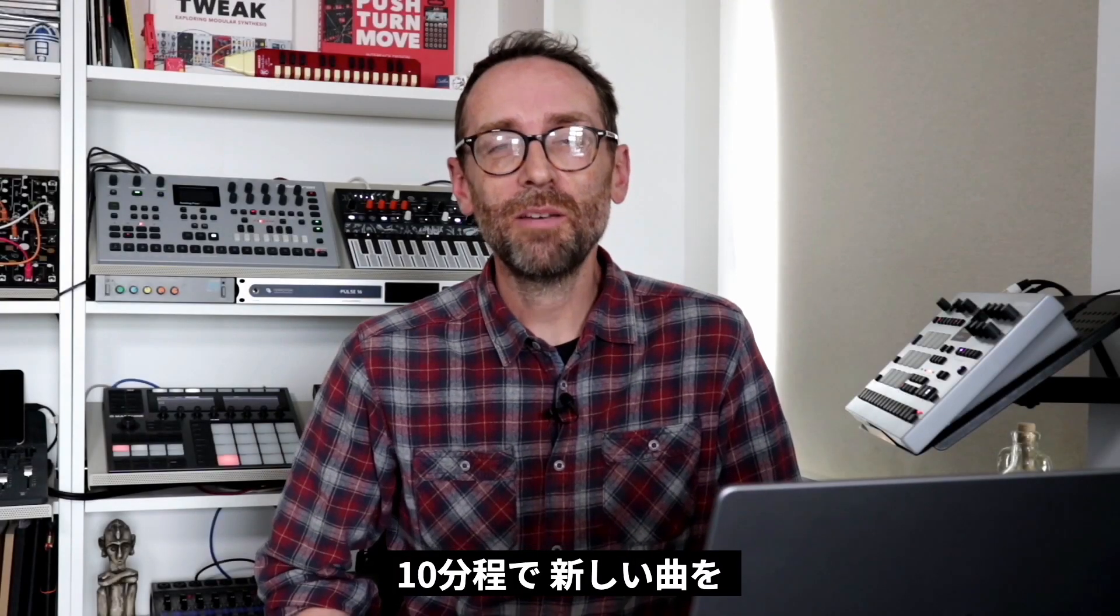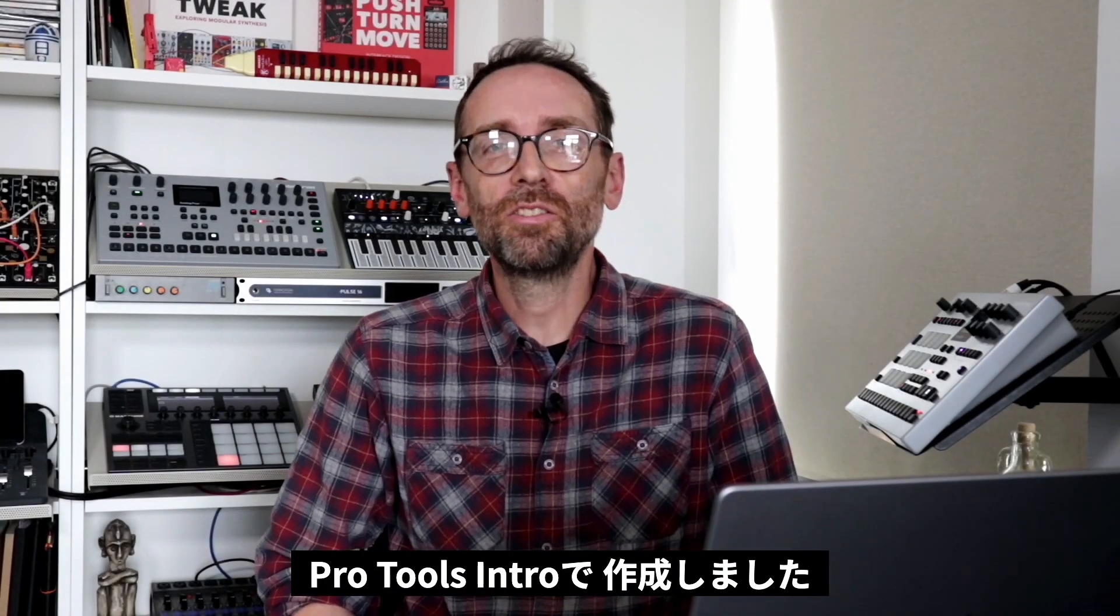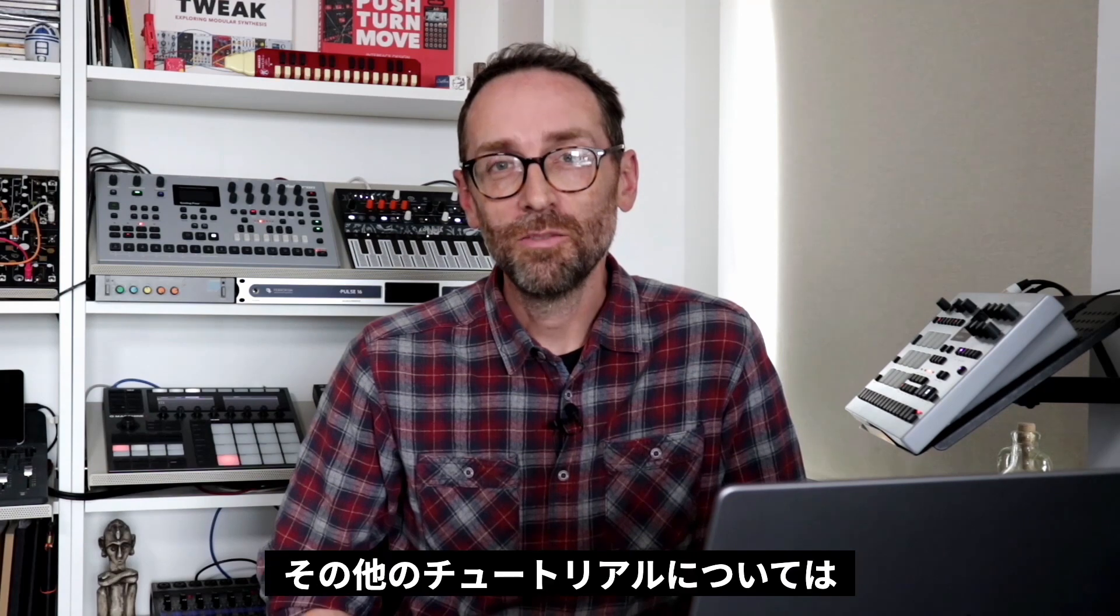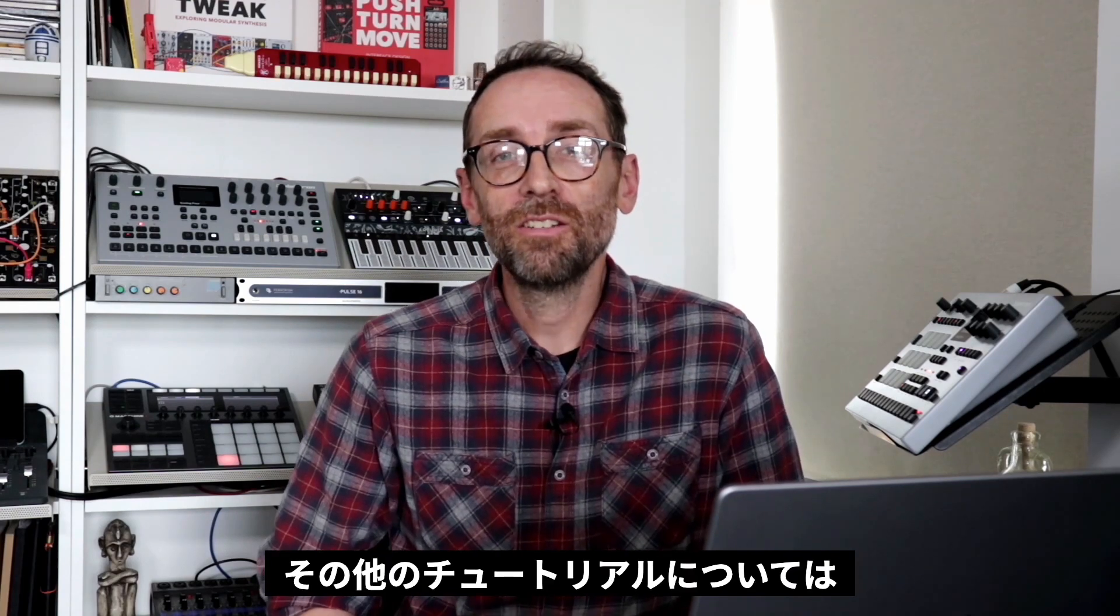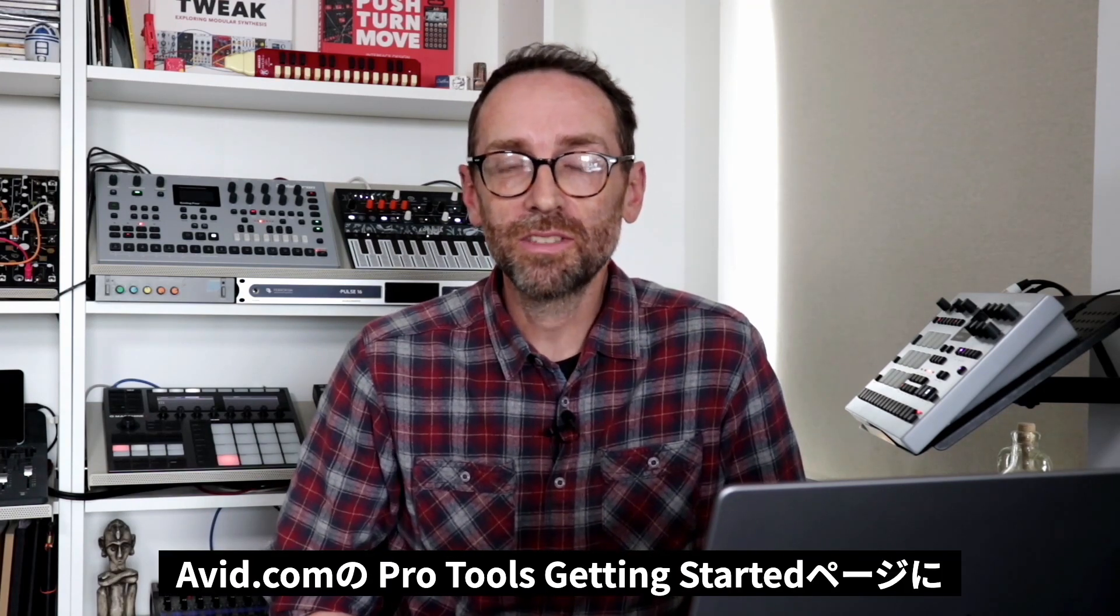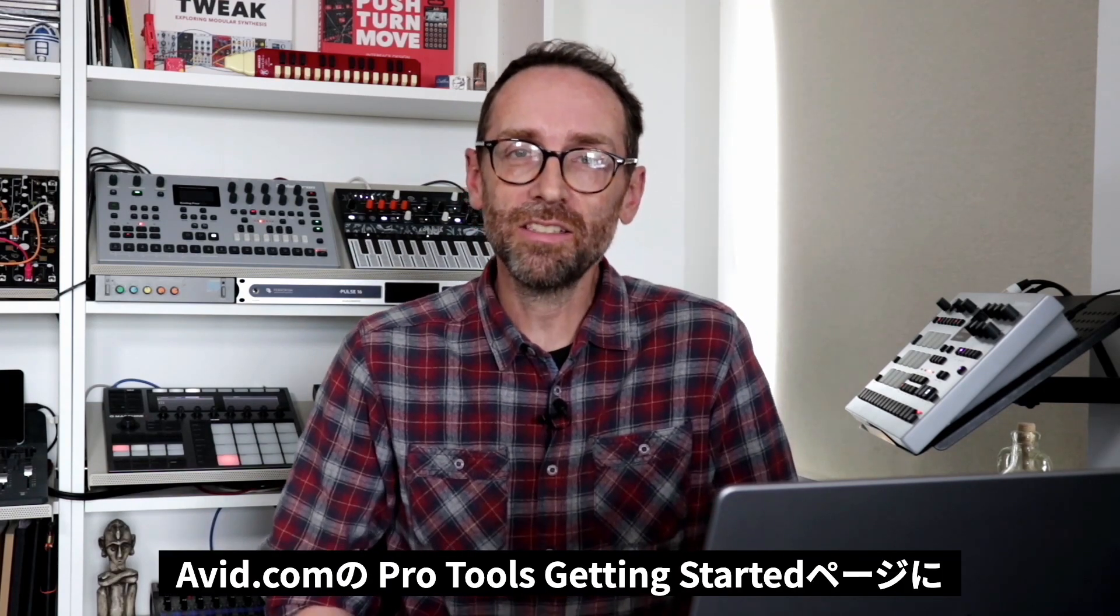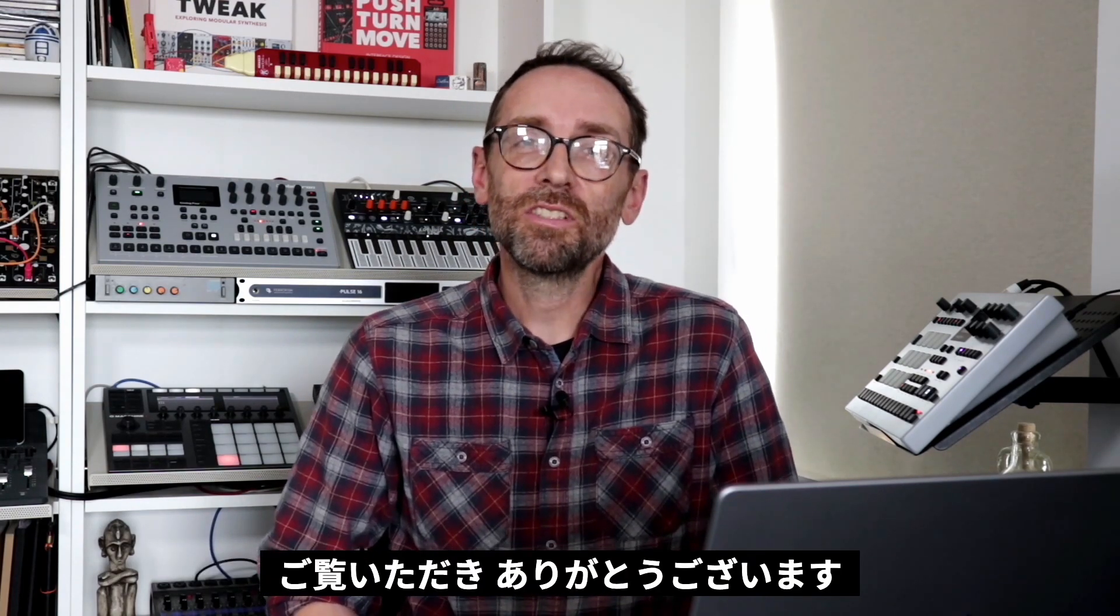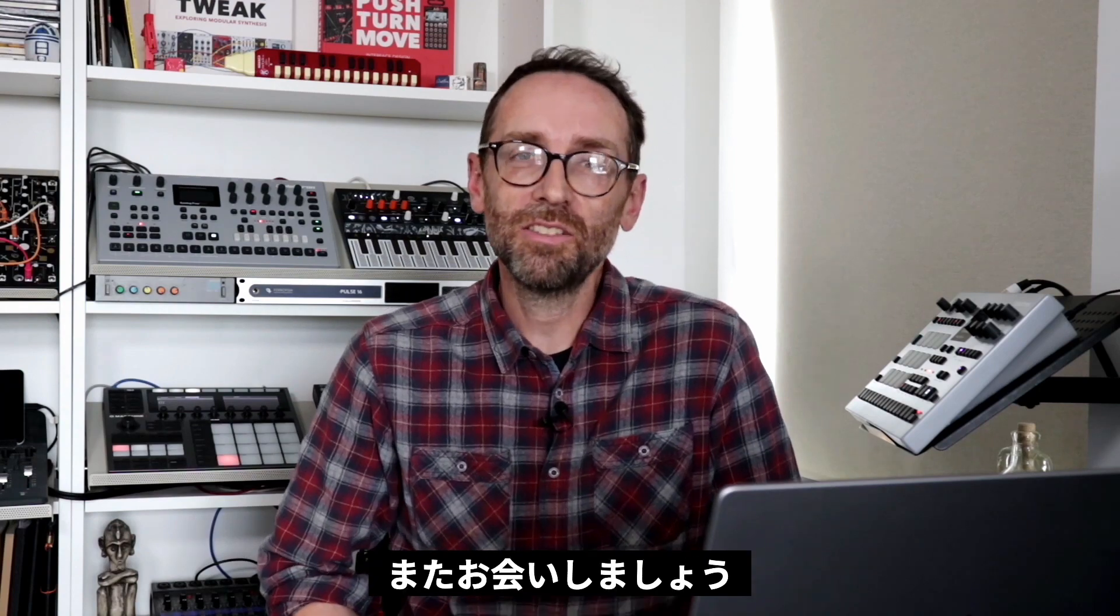So there you go. In just over 10 minutes, we've created a new track in Pro Tools Intro. For more tutorials, head over to the Pro Tools Getting Started pages at avid.com. Thank you for watching and see you again soon.